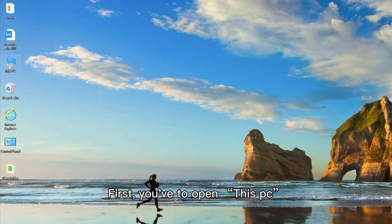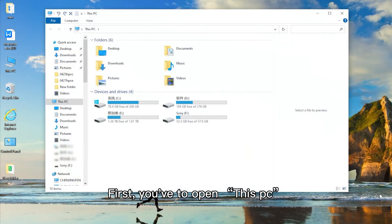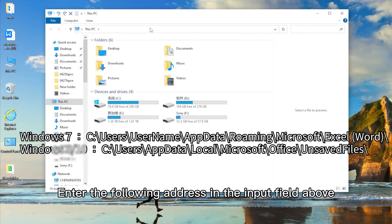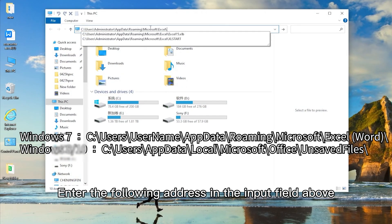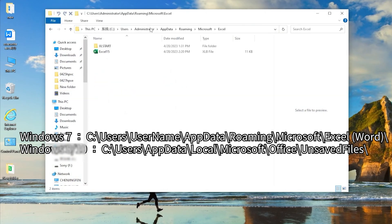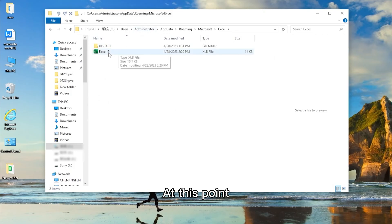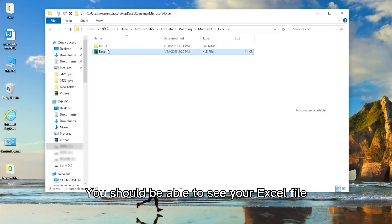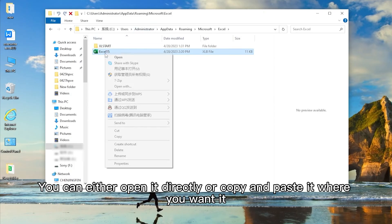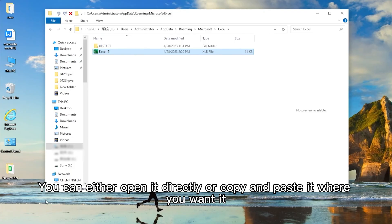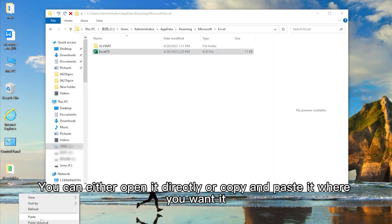First, you have to open This Computer. Then enter the following address in the input field above. At this point, you should be able to see your Excel file. You can either open it directly or copy and paste it where you want it.